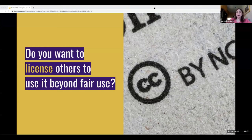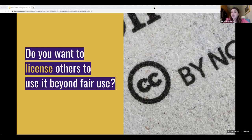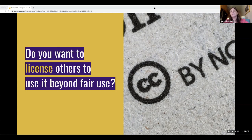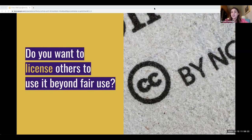The second thing we need to think about is: do we want to license other people to use our work beyond fair use? We've talked a lot today about how you're relying on fair use of other people's work, and they have a right to make fair uses of yours. The question is, do you want to apply a Creative Commons license to your work beyond what would constitute fair use in order to make it crystal clear to others what uses you allow? Many of you might want to use portions of your digital project for downstream scholarship, so you might not wish to apply a license for uses beyond fair use. You'll need to think about your long-term goals for the work.